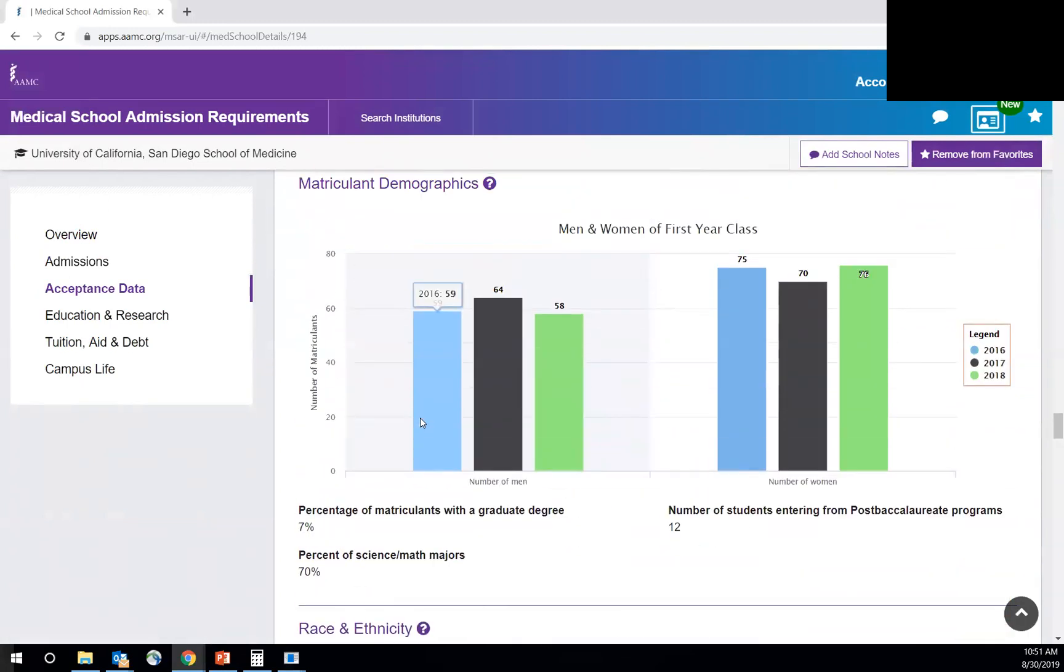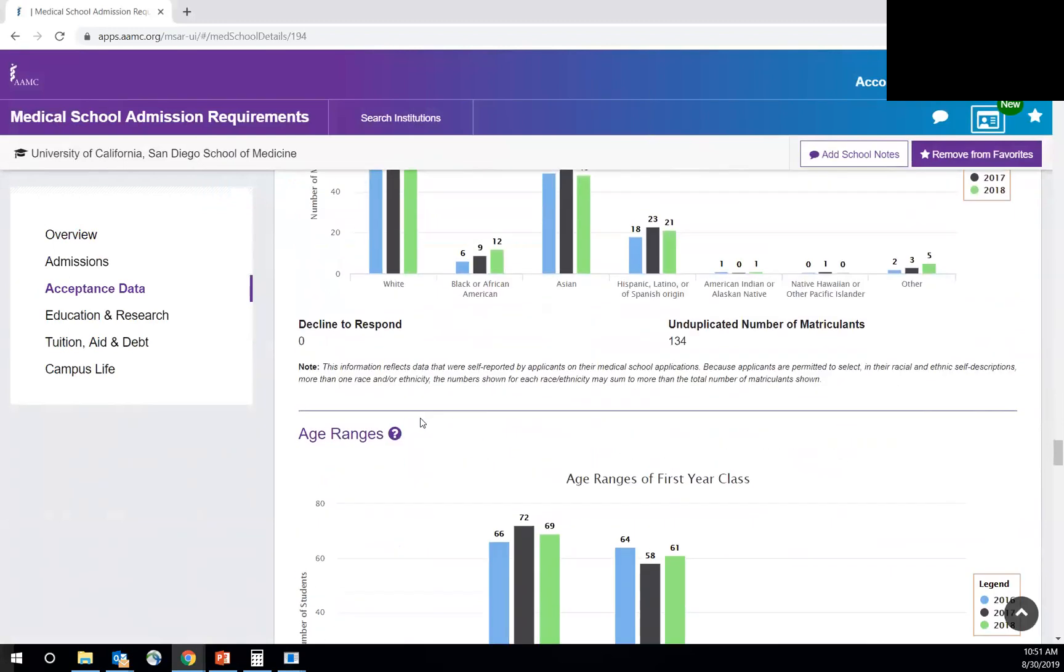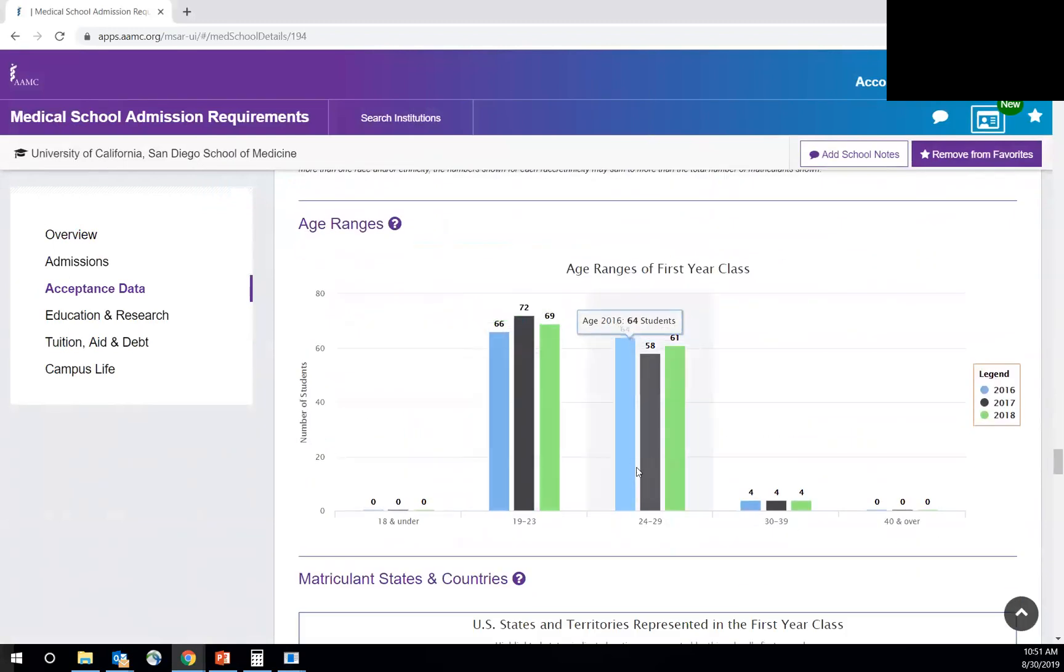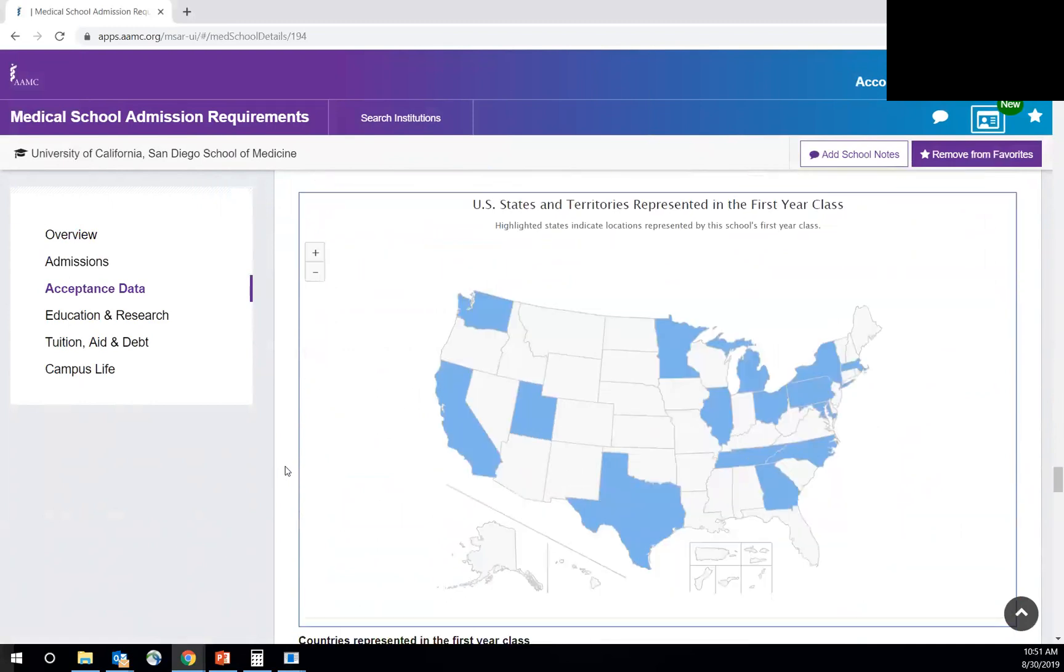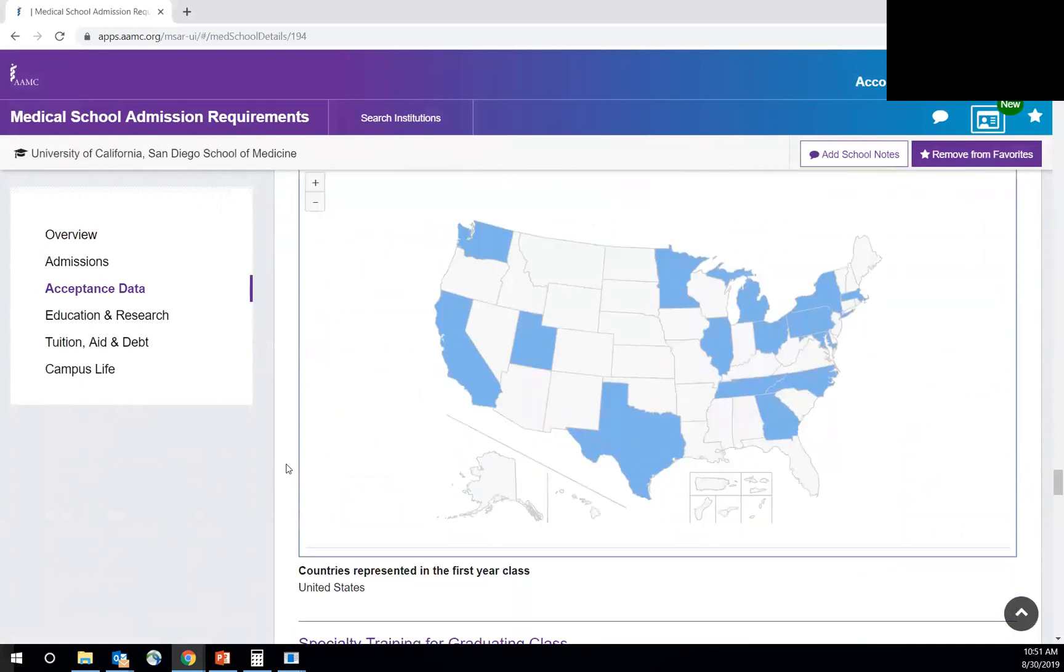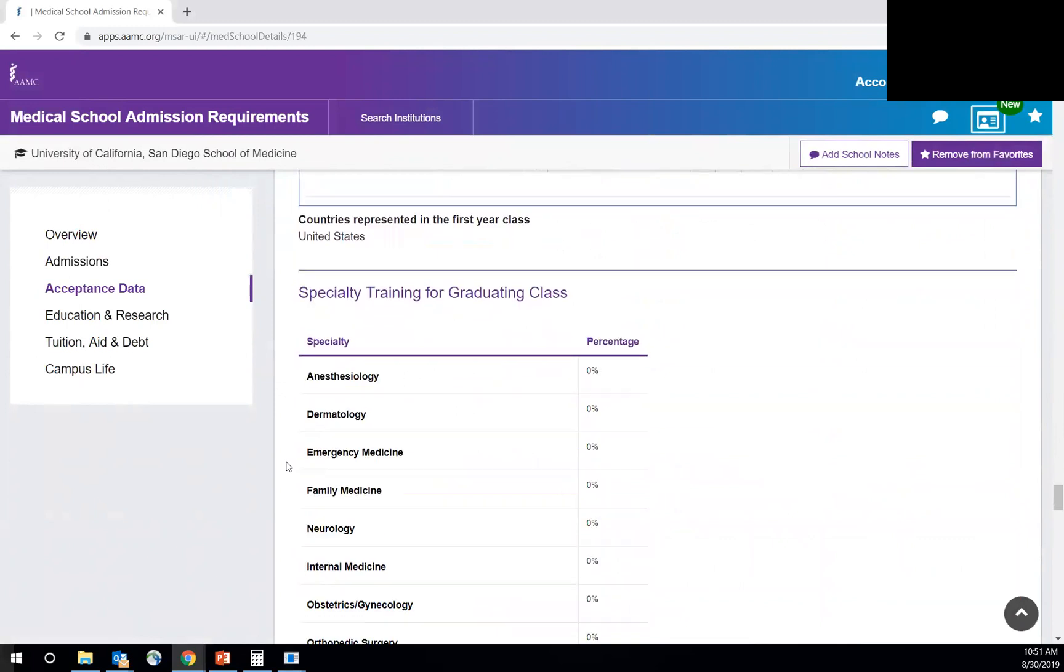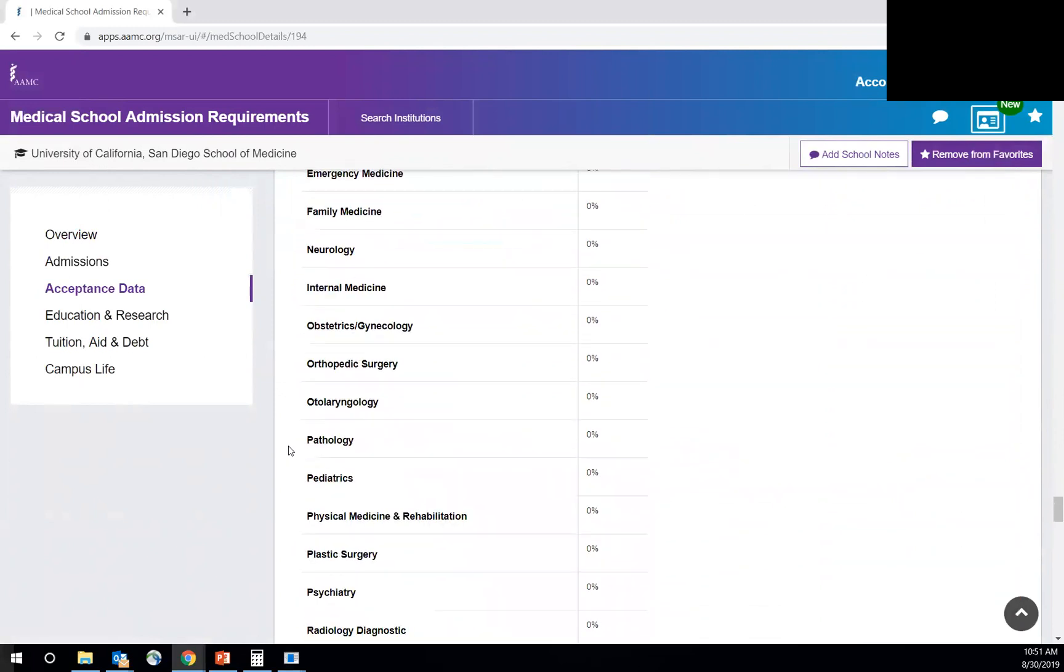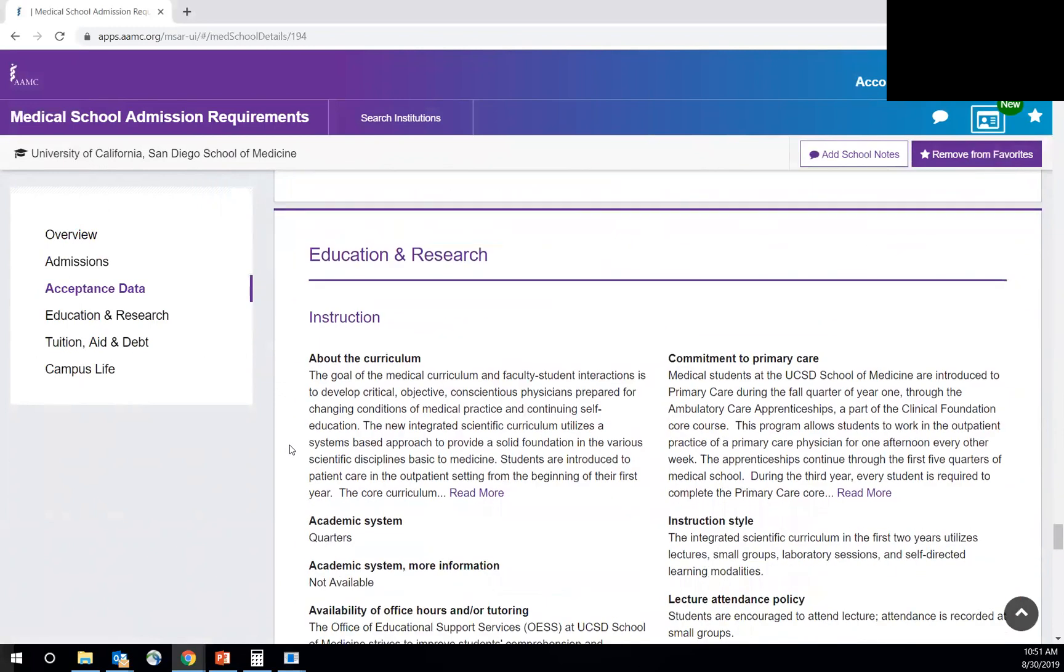Other matriculant demographics, race and ethnicity, men and women, age ranges, definitely high percentage for 24 to 29, which means they're taking multiple gap years and getting more experience, taking more time. And then this is a map of where the states where they're coming from and then specialties of the graduating class.